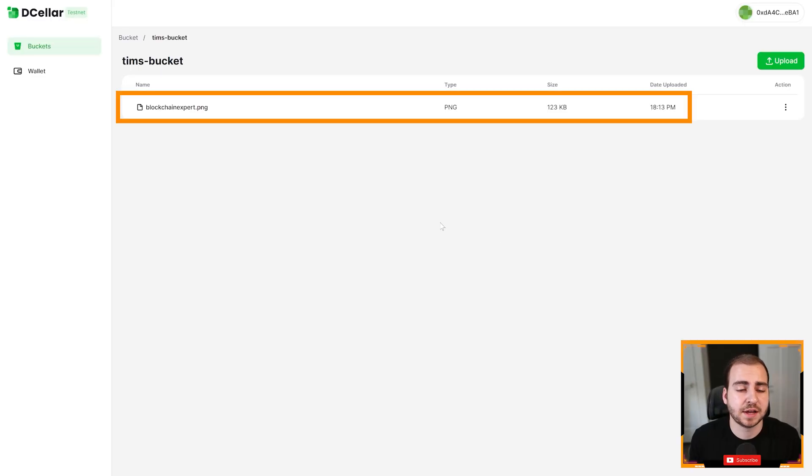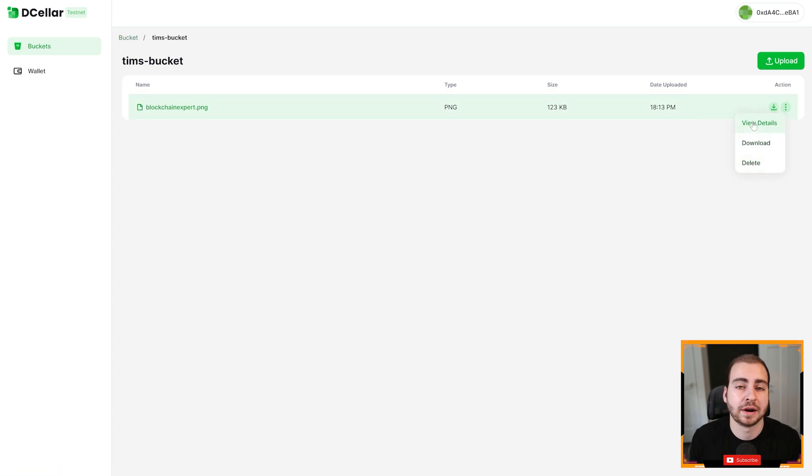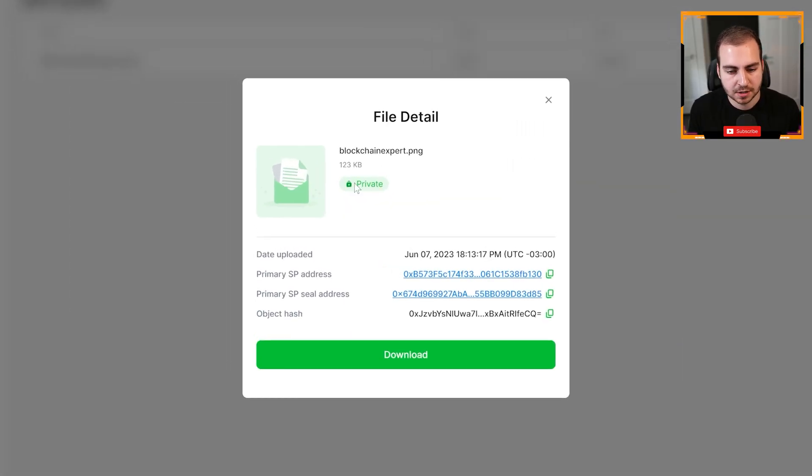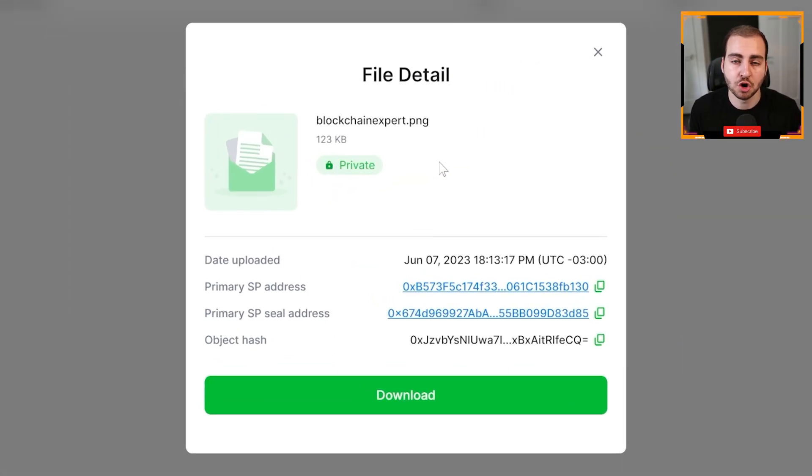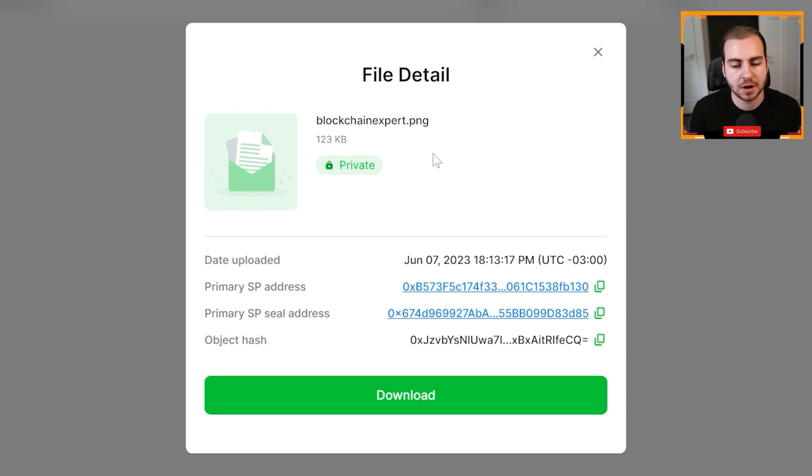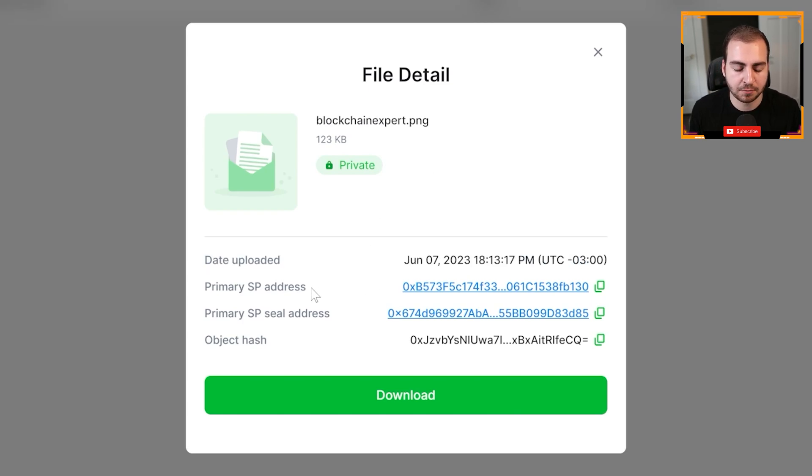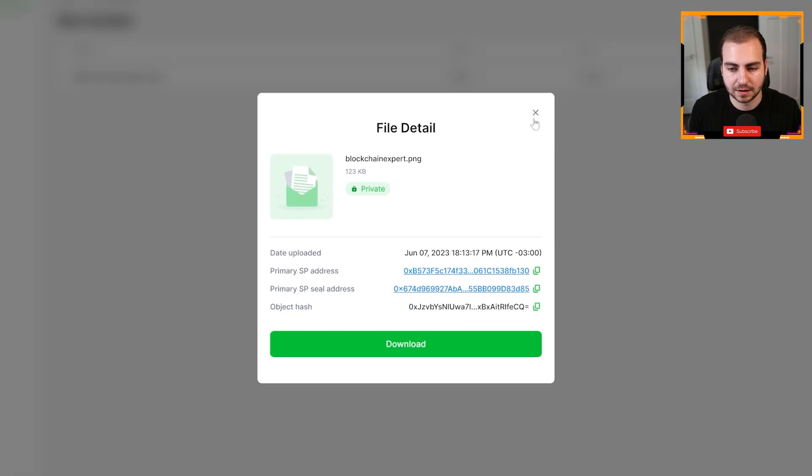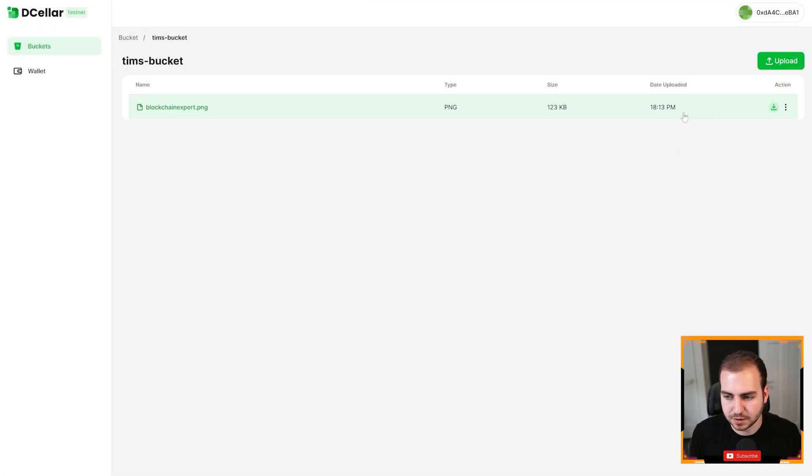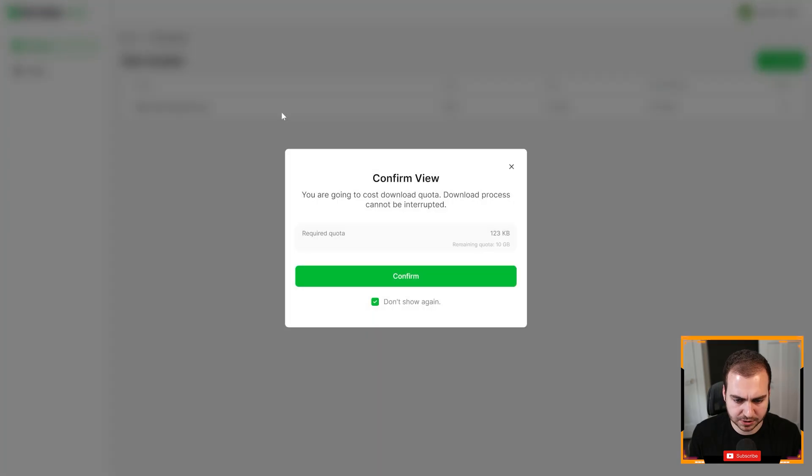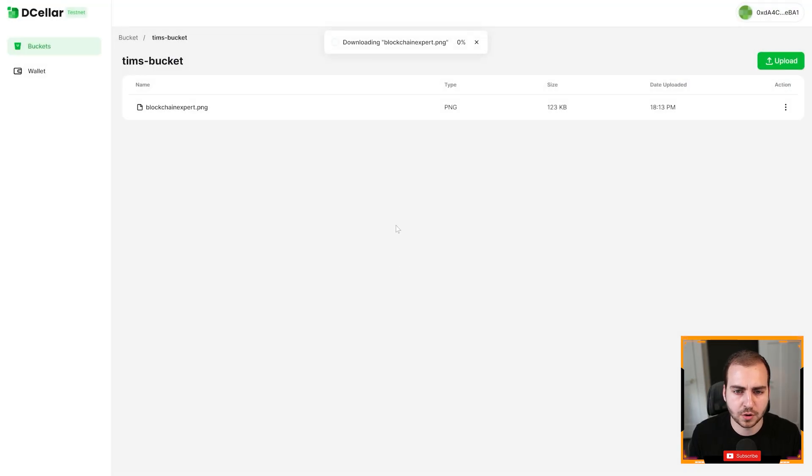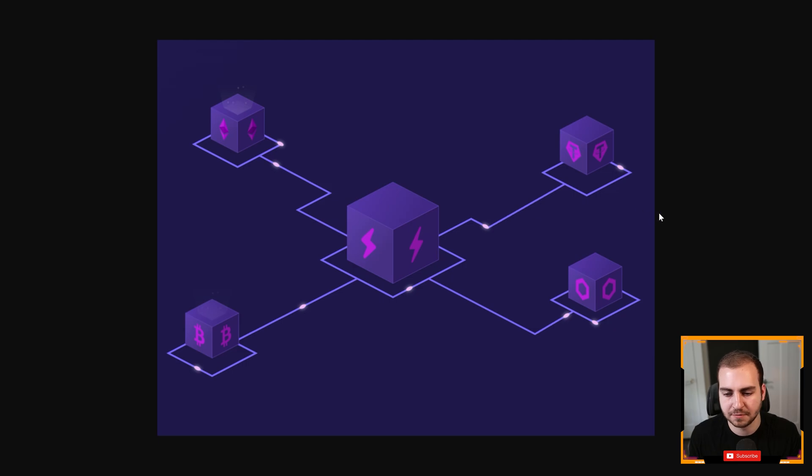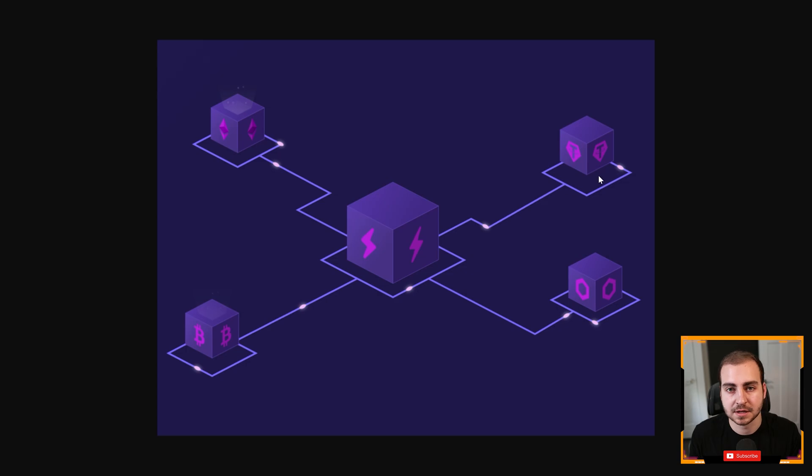You can see this file has been uploaded now inside of my bucket, which I can view. I can go here and I can decide to delete it, or I can view the metadata of this, which is stored on the blockchain. So here you can see, this is private to me, meaning no one else can access this. It's only my wallet that currently has permission. Now I can go and change some of those permissions if I want. You can see when we uploaded it, the primary storage provider address and their seal address, as well as the object hash. Then I can download this if I like. I'll click confirm and you'll see that it will download this file for me.